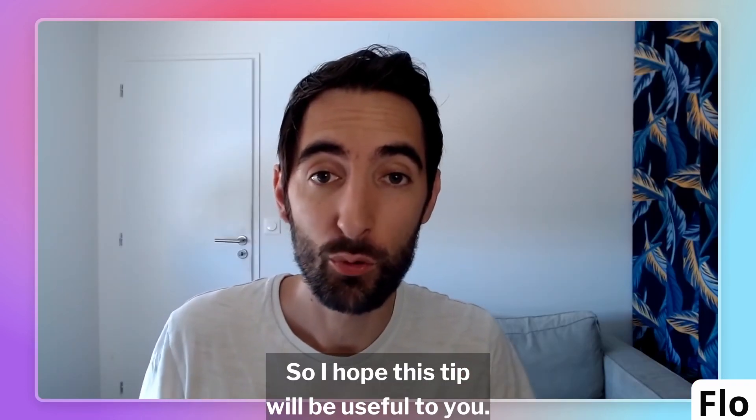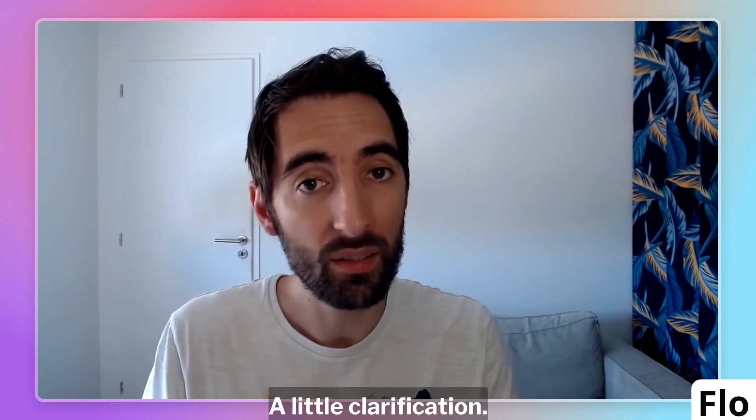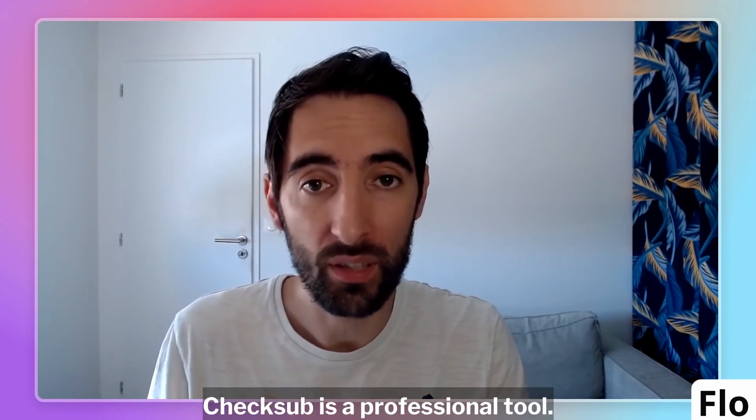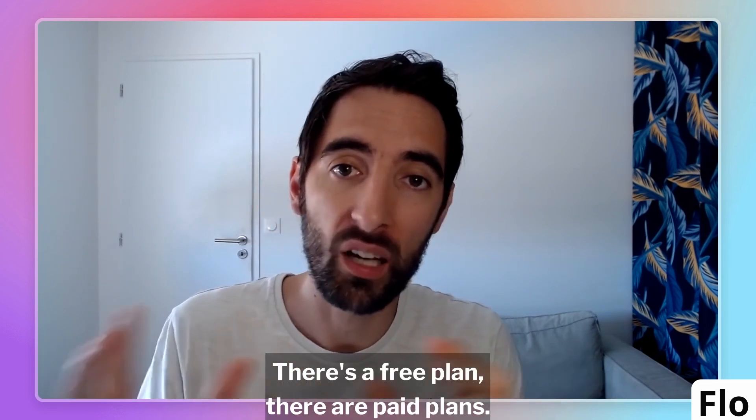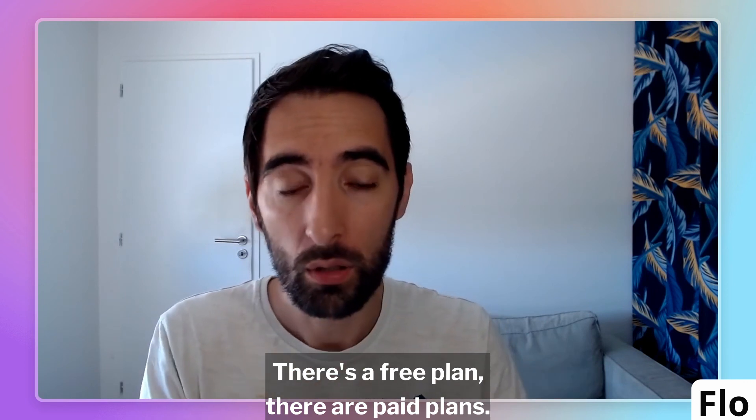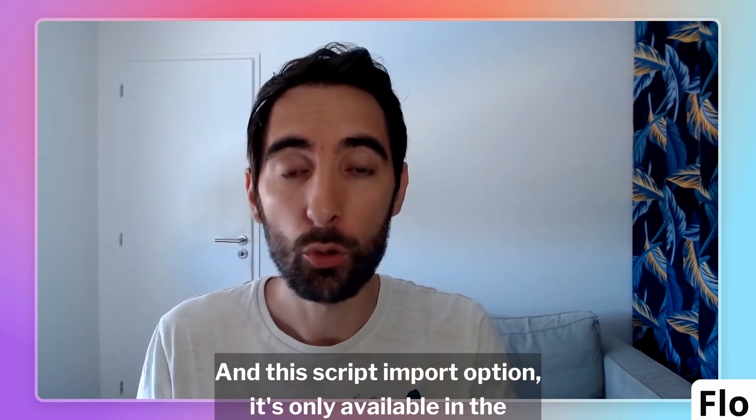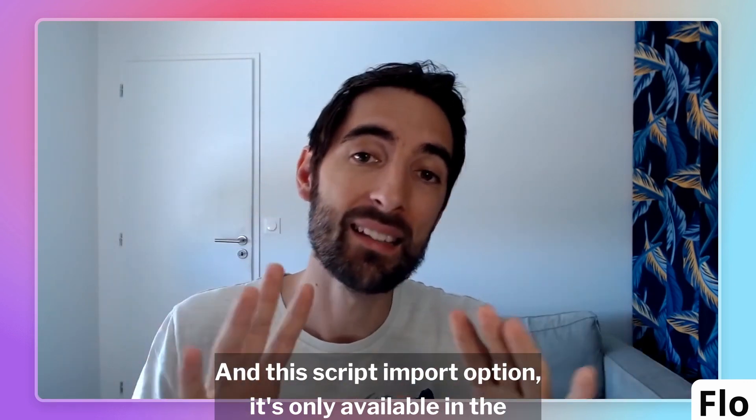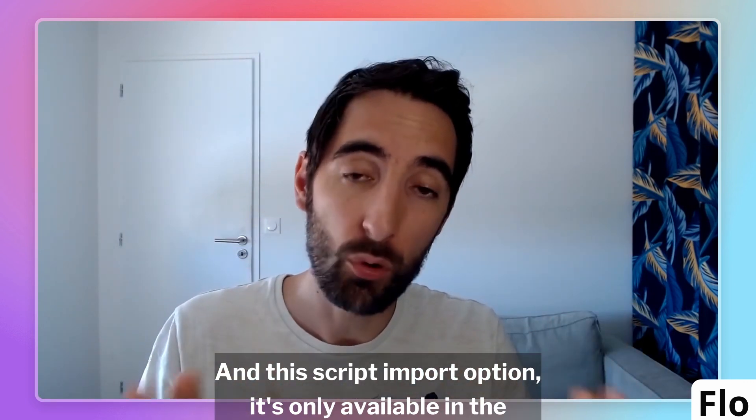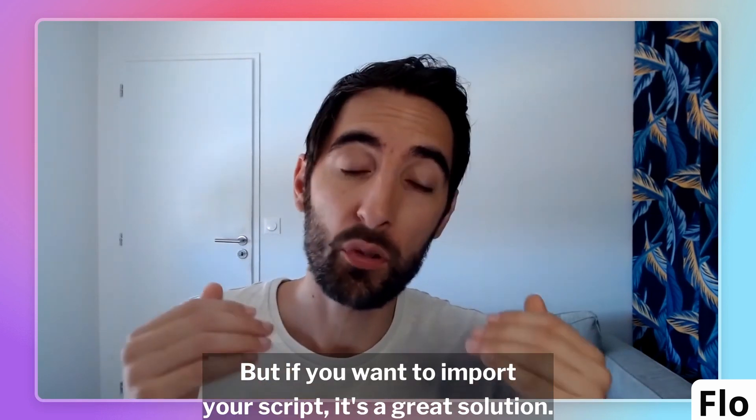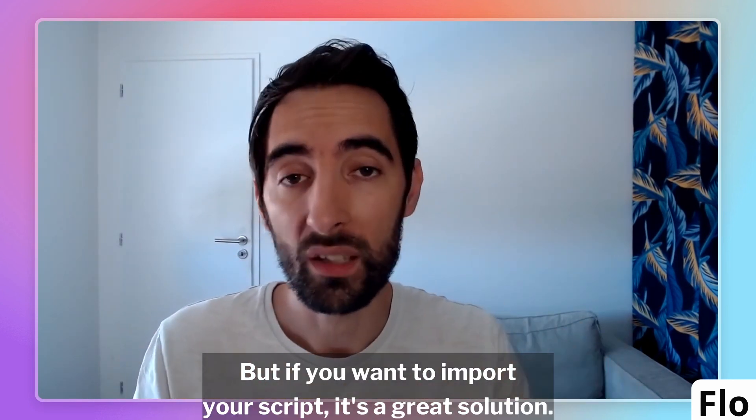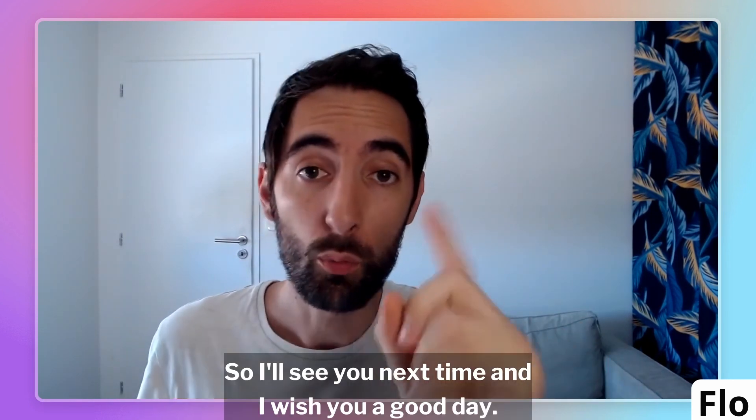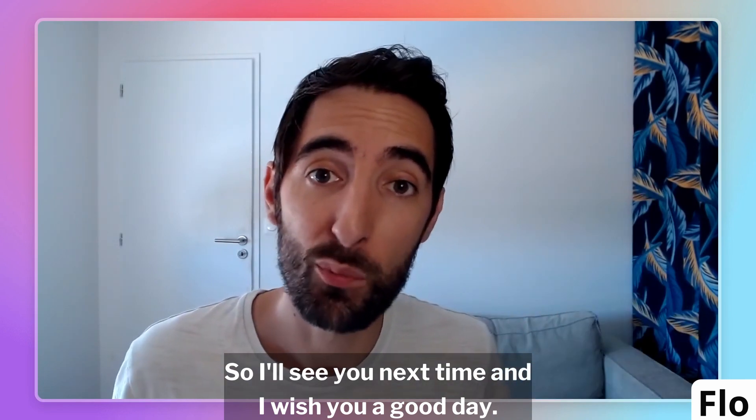I hope this tip will be useful to you. A little clarification. Checksub is a professional tool. There's a free plan. There are paid plans. And this script import option, it's only available in the paid plans. But if you want to import your script, it's a great solution. I'll see you next time and I wish you a good day.